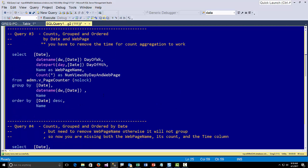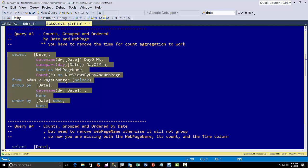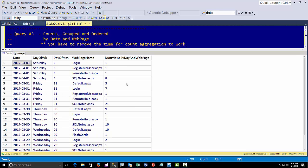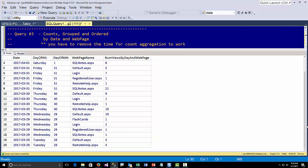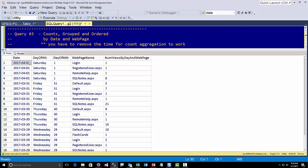I created a query to do that — to see it by web page. I run this query, but the problem is when I do an aggregate, I do a GROUP BY and a COUNT, I have to get rid of the time field because I'm aggregating up one level and the time is more granular. So I execute this and instead of 90 rows coming back I get 20 rows. Each one is ordered descending by date and grouped by web page. For Saturday I have one hit on login, one on registered user, one on remote help, eight on SQL notes — they're grouping by web page.